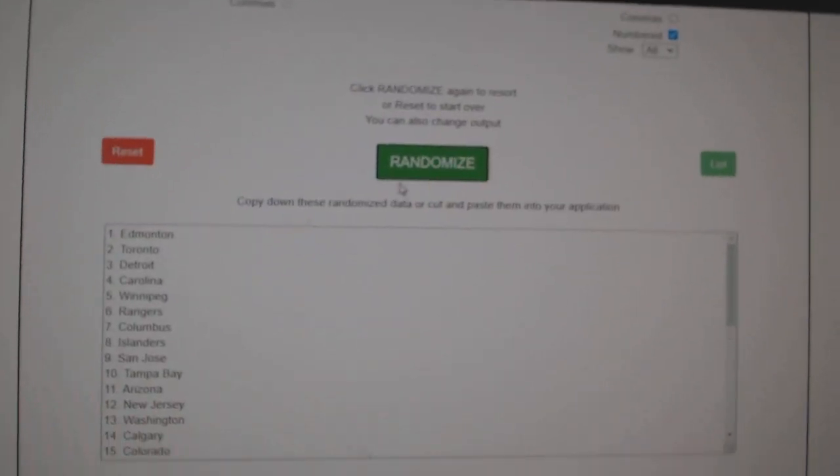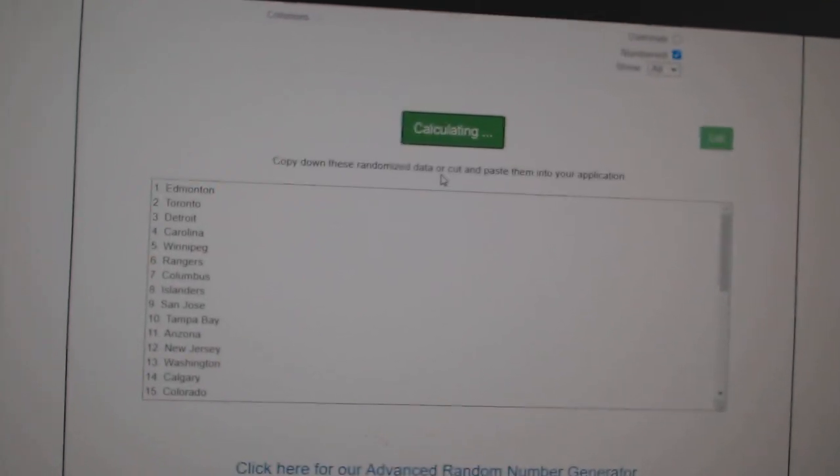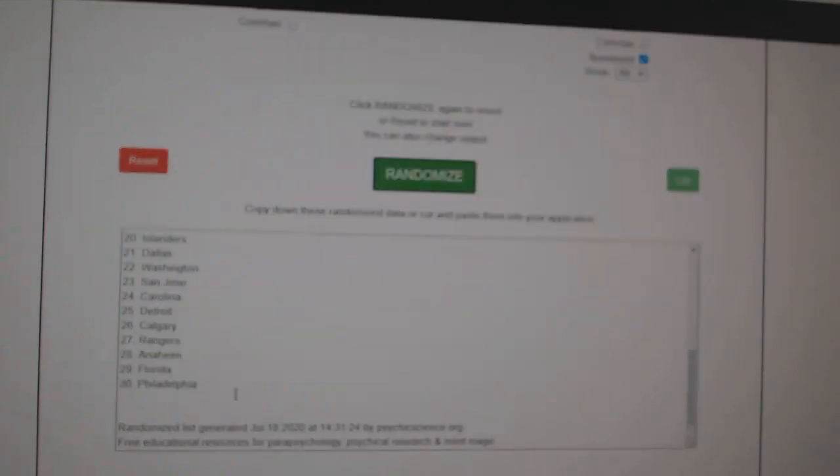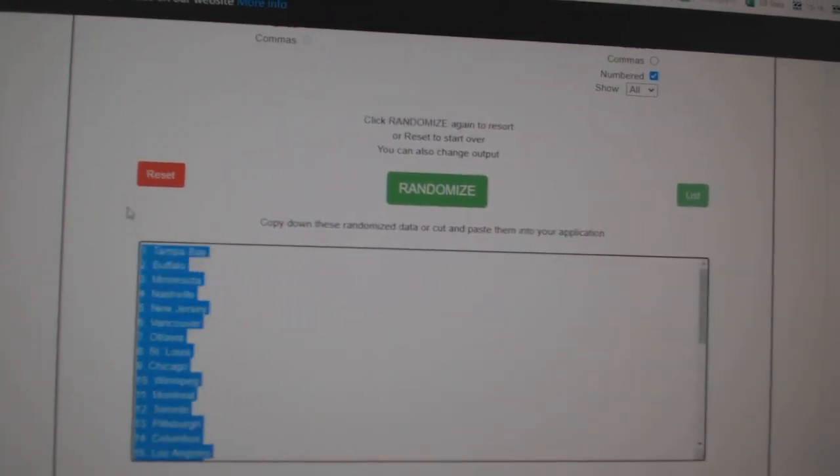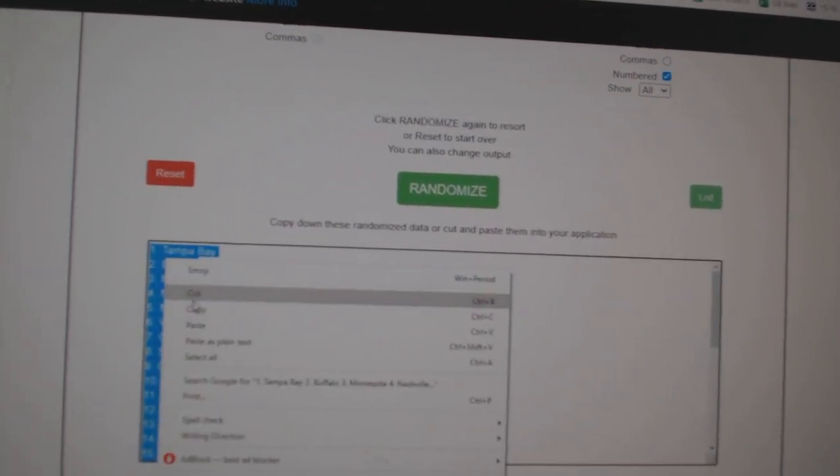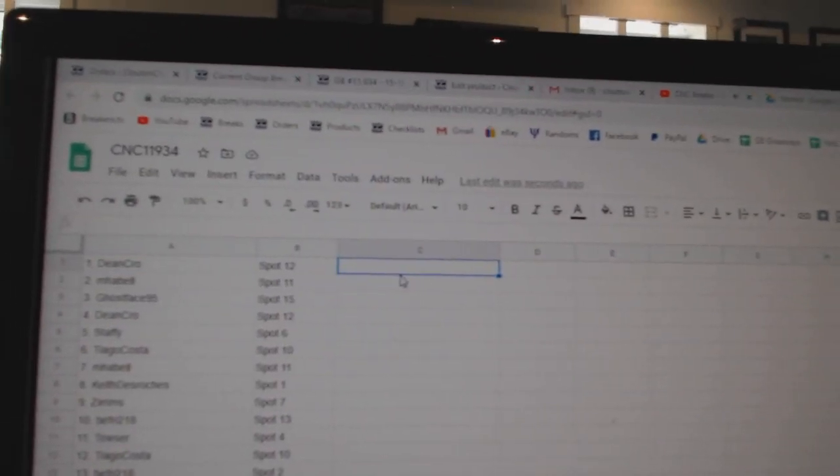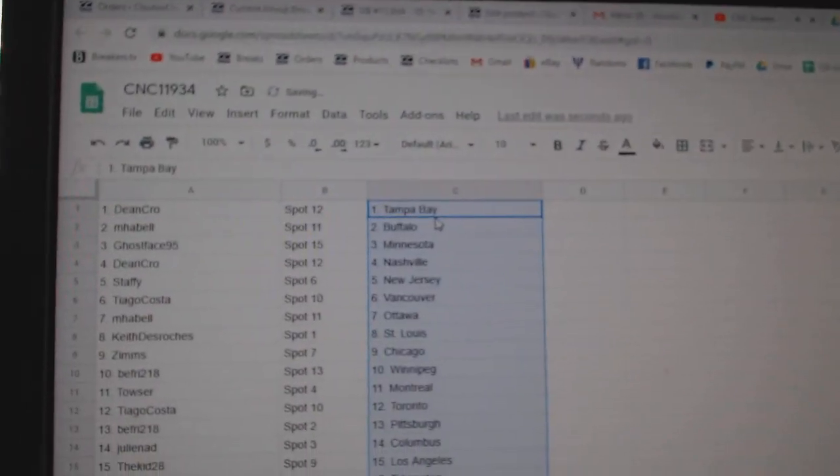And the teams. One, two, three, copy, paste. All right.